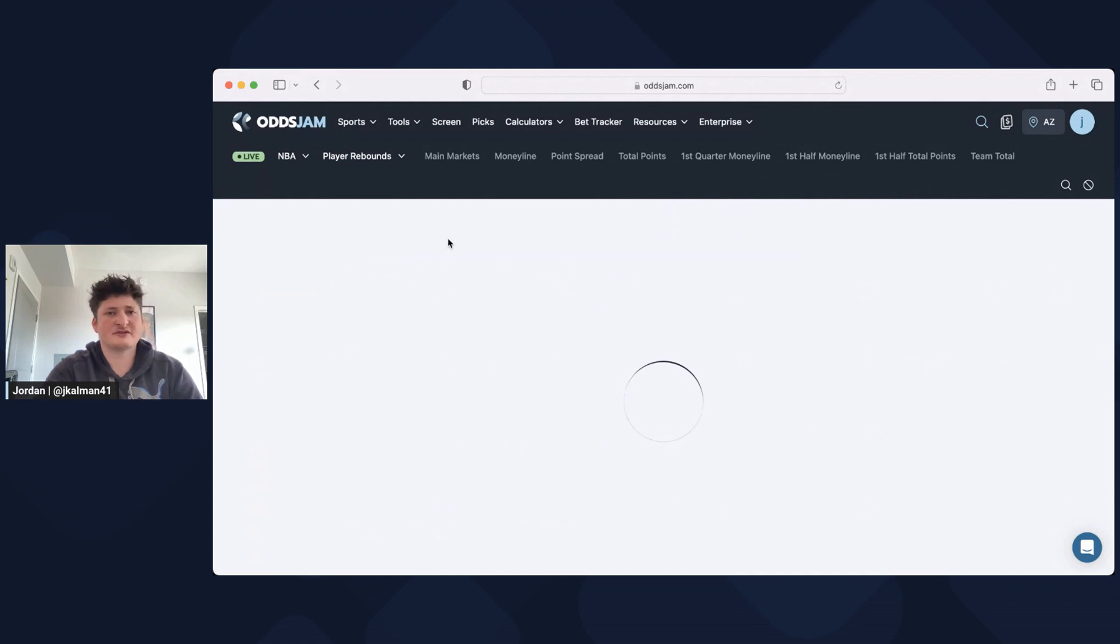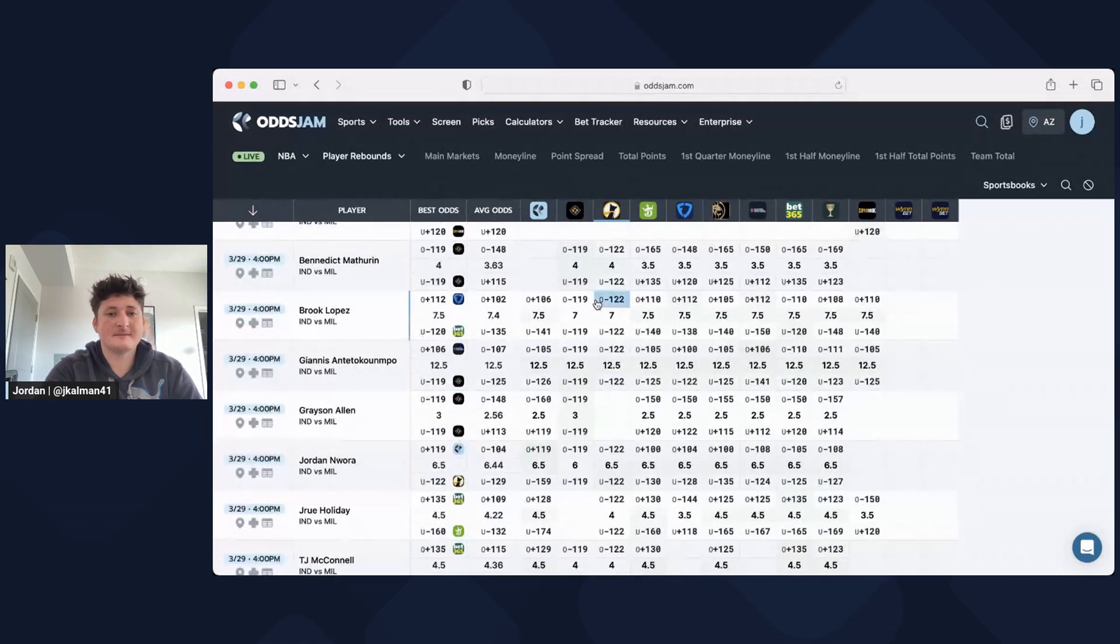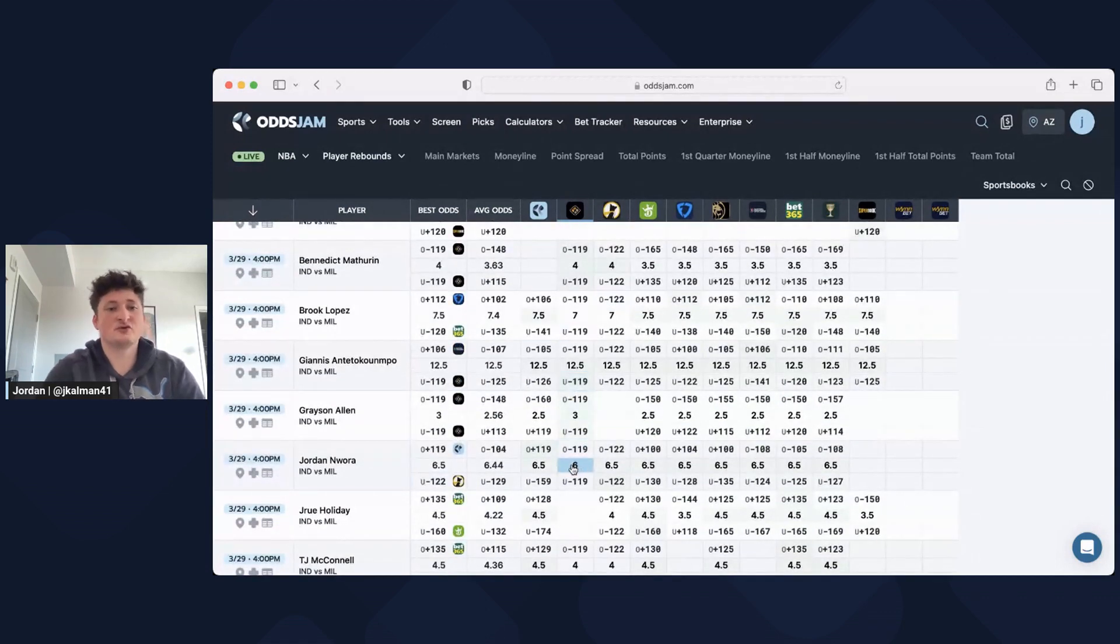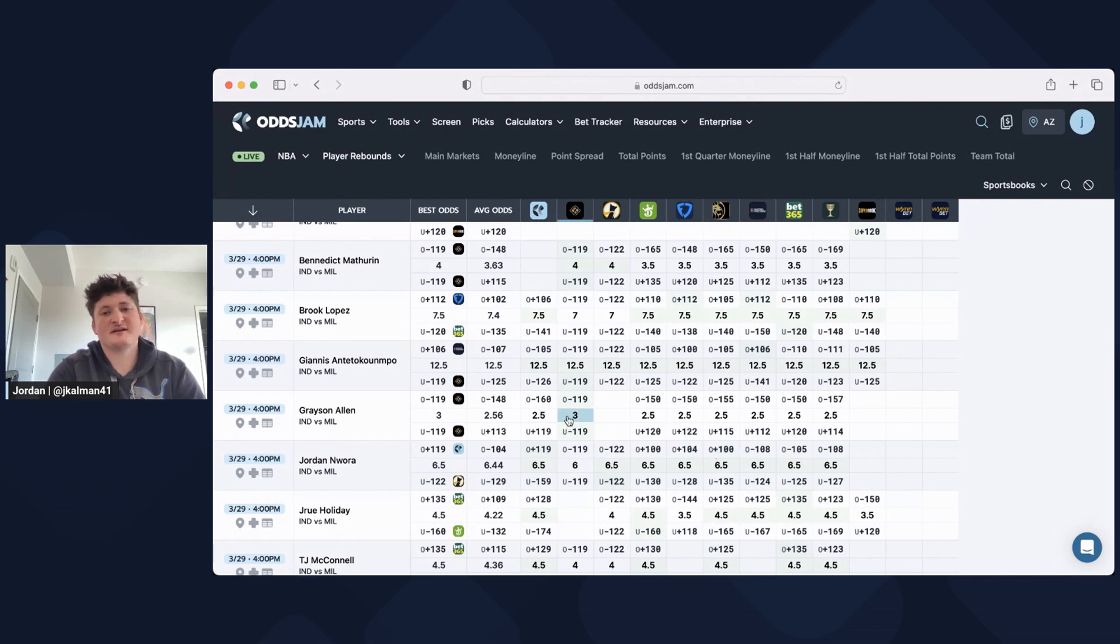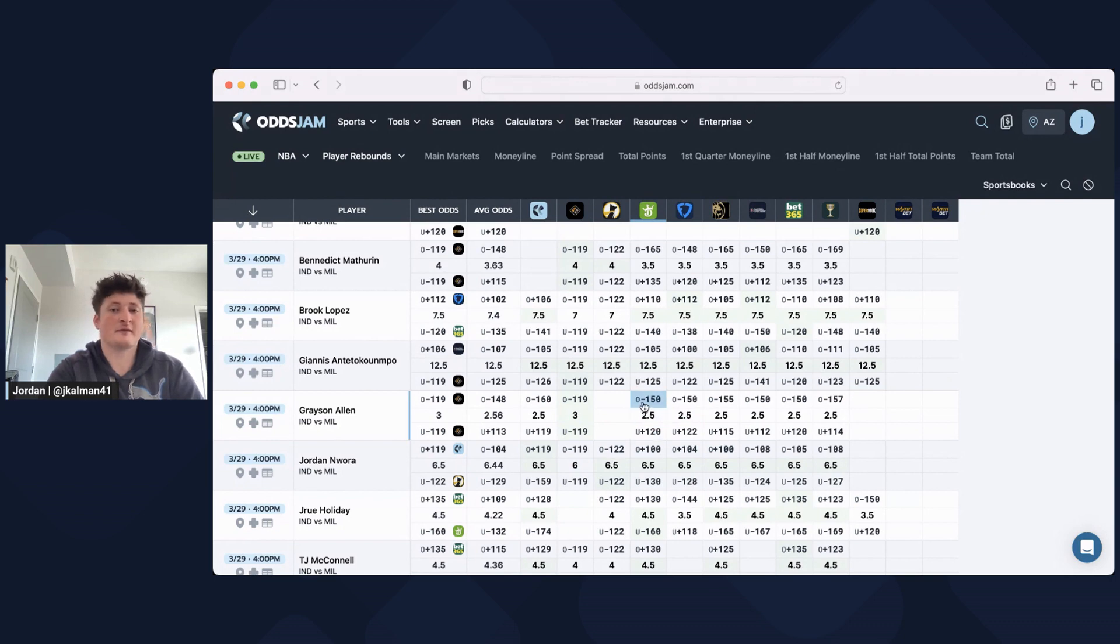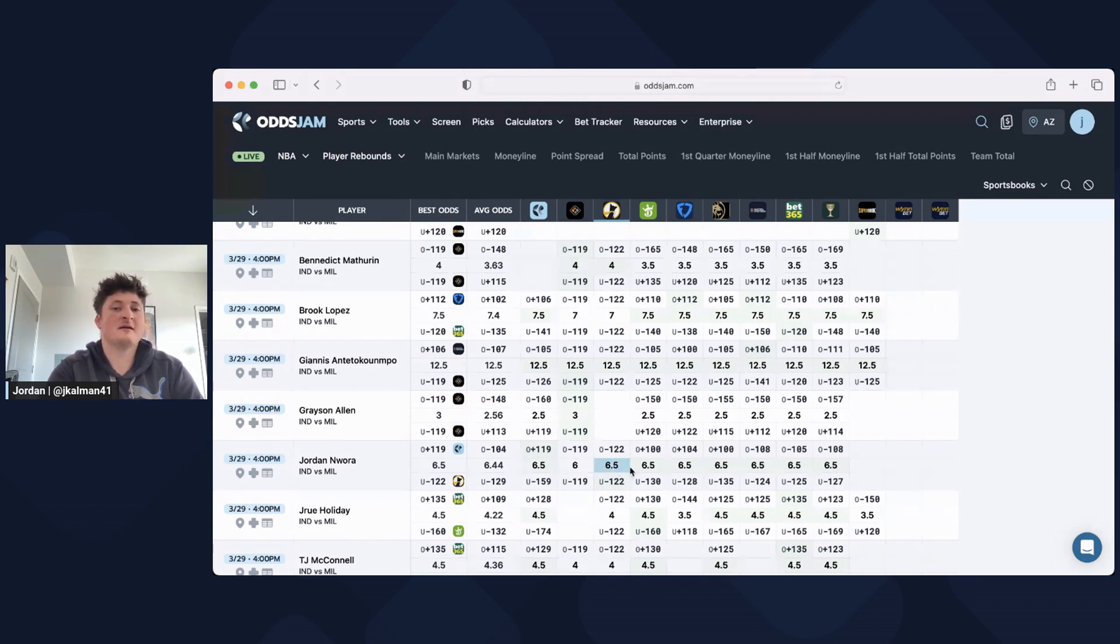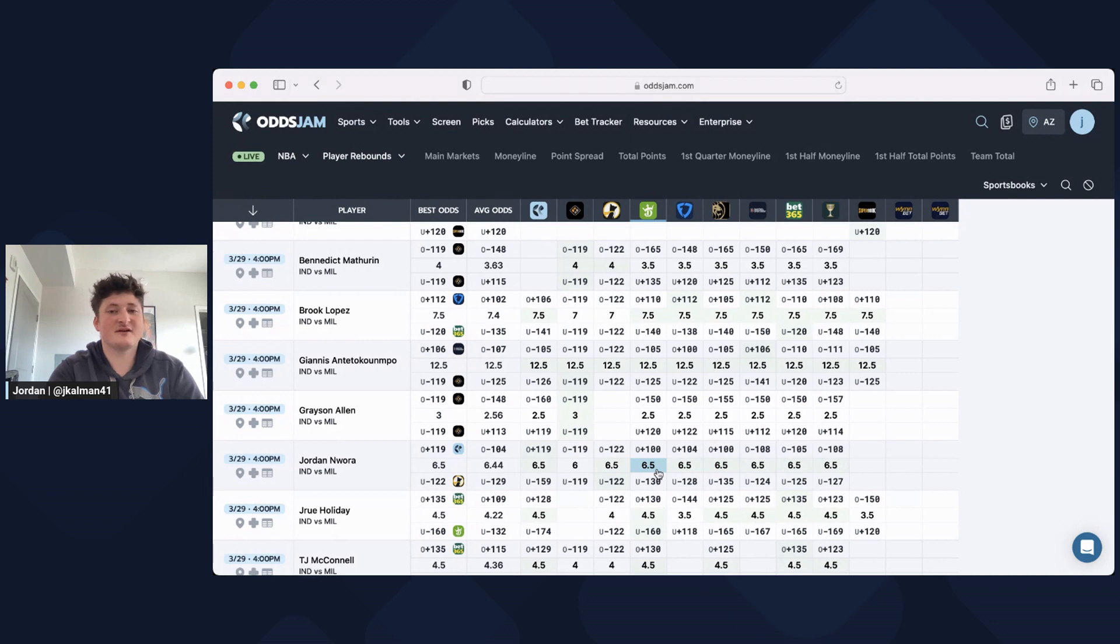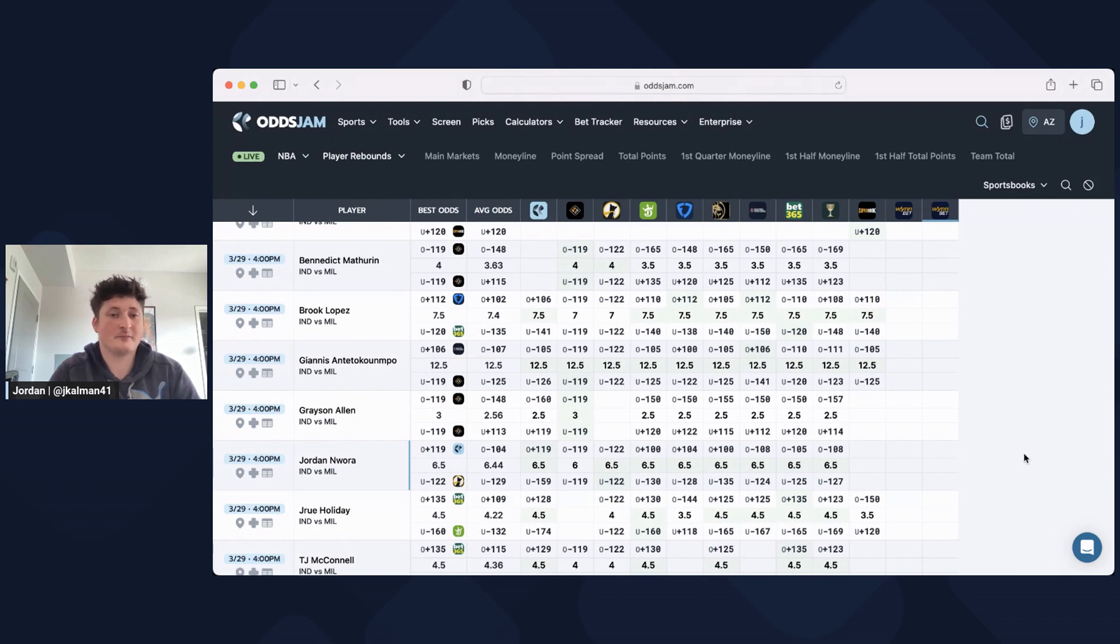I'm going to go to rebounds and scan through to see if we can find any good picks. This one is perfect. So Jordan Nuora, over under six rebounds on Price Picks. You can see that all the other books are at six and a half. Now you look at Grayson Allen's at three, everyone's at two and a half, but look how much they're favoring the over. Minus 150, minus 150, minus 155. They're really not liking the under, so I wouldn't take a play like this. But Nuora over six is really solid.